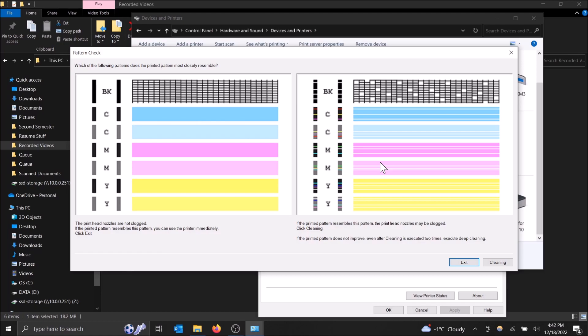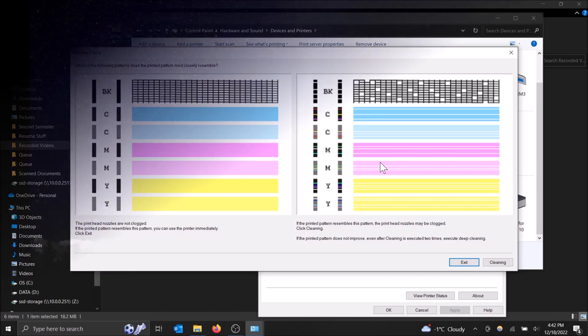And yeah, that's pretty much it. So that's how you run a deep cleaning in Windows 10, guys, on your printer. Hopefully you found this video helpful. If you did, please drop a like and don't forget to subscribe. Thanks for watching.